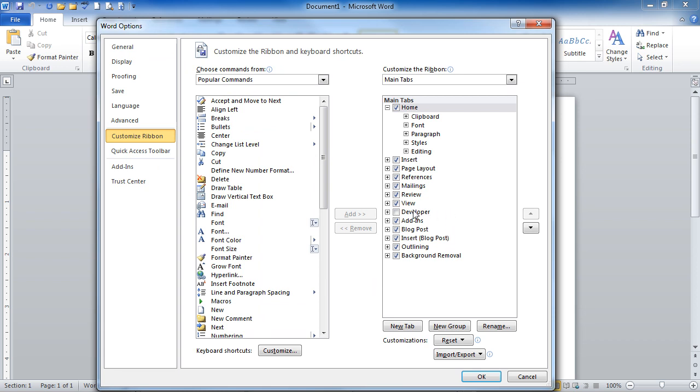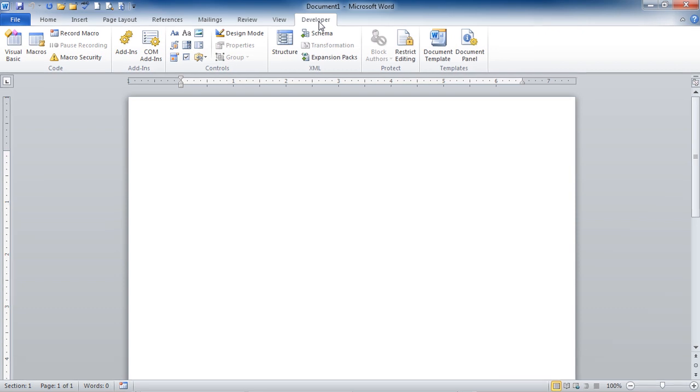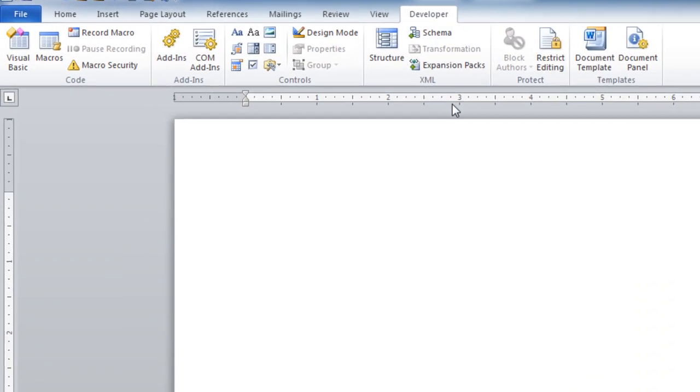On the right-hand side, you'll see Developer, and all you would need to do is put a check next to that and click OK. And it would add the Developer tab and its Ribbon next to View.